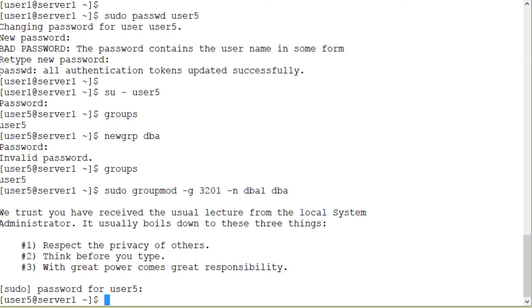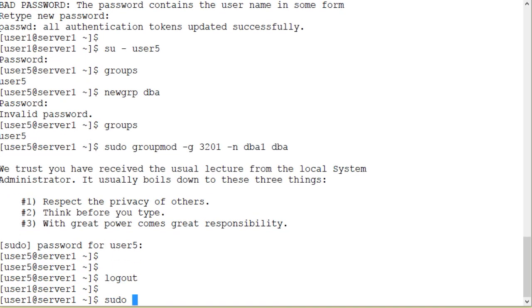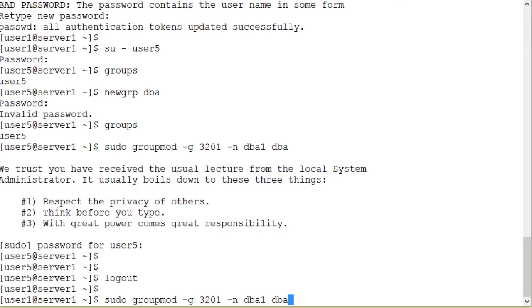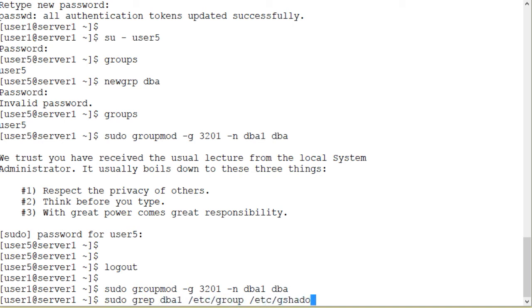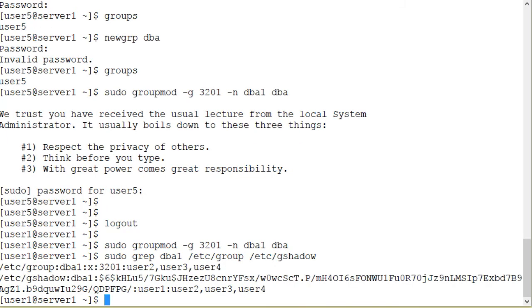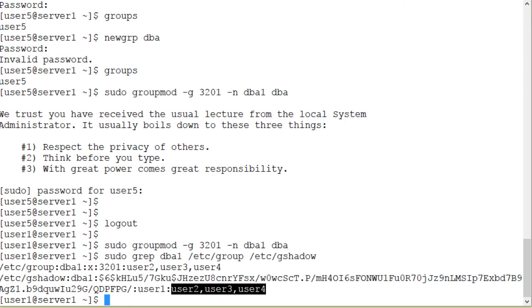I can try as user5. sudo groupmod -g 3201 -n dba1, new group name for the existing group dba. And there you go. sudo grep dba1 from the group file and from the gshadow files. And as you can see in the output here, dba1 is the new group name, 3201 is the new GID. User2, user3, and user4 are still the members of the dba1 group now.